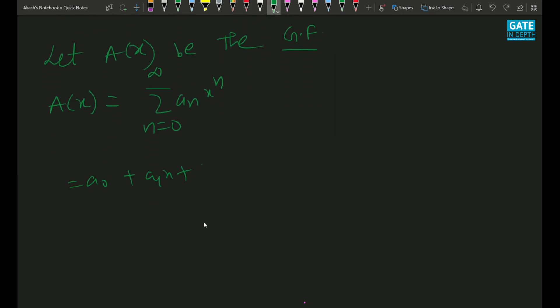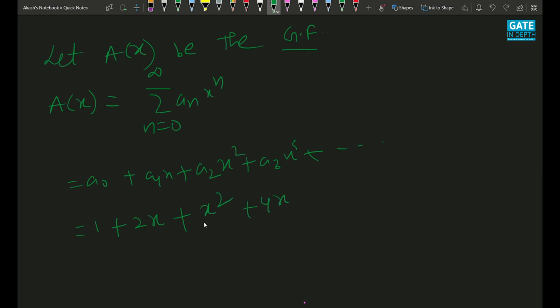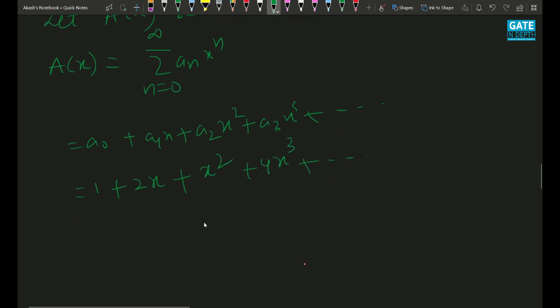Expanding: A(x) = a₀ + a₁x + a₂x² + a₃x³ + ... What is a₀? It's 1, because 0 is even. What is a₁? It's 2, because 1 is odd, so the value is n+1 = 2. Then a₂ = 1 (even), so we get x², then 4x³ (since 3 is odd, a₃ = 4), and so on. You can club the even-index terms together to get an interesting formula.